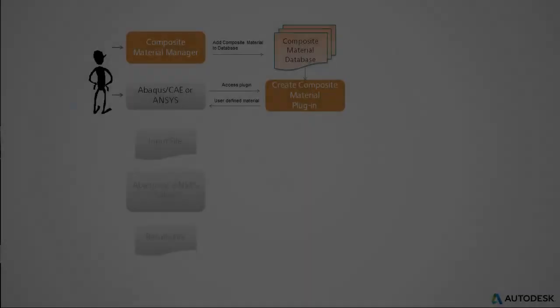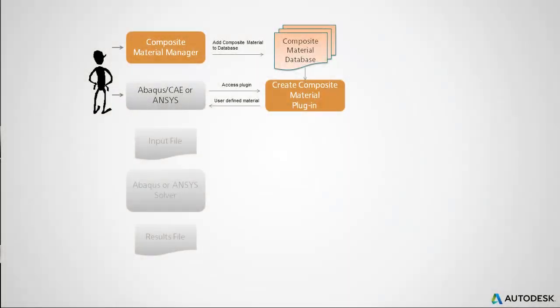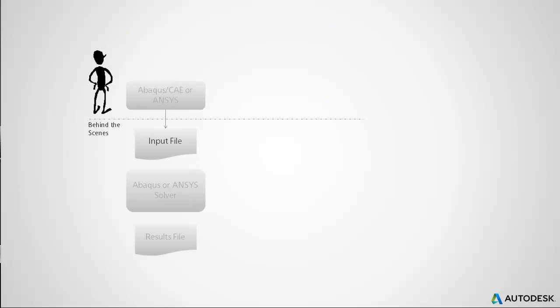Once the material definition is applied, the information is written to the input file and your job is ready for analysis.